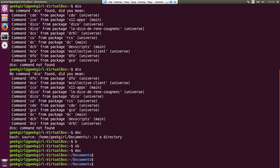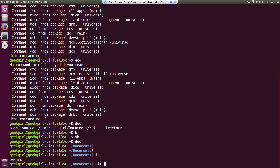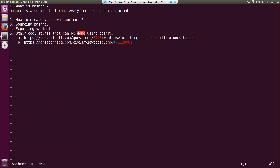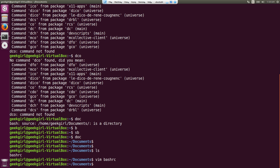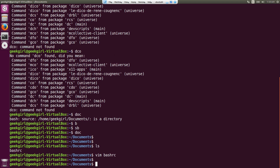Let me check my agenda. I talked about what .bashrc is, creating shortcuts, and sourcing. I haven't talked about exporting yet. Let's go and talk about exporting variables in .bashrc.